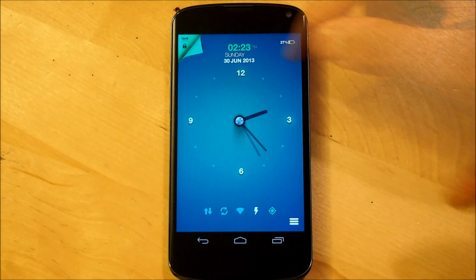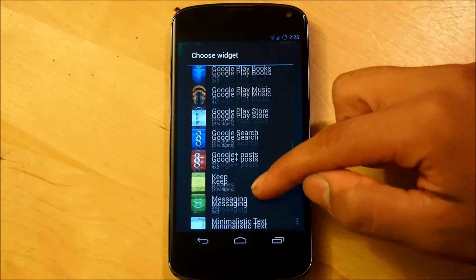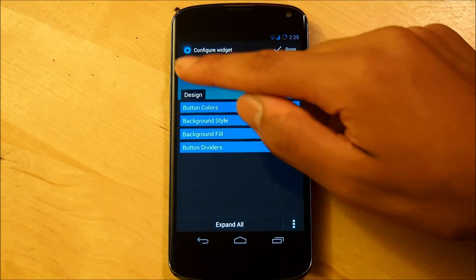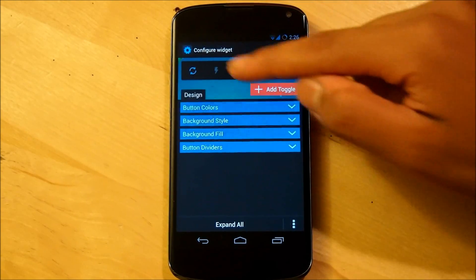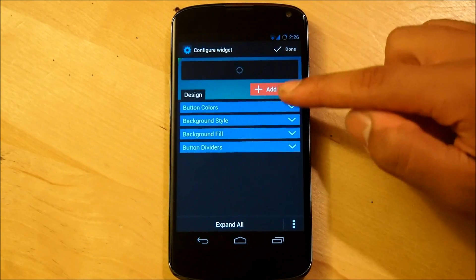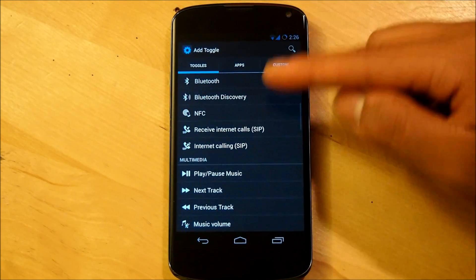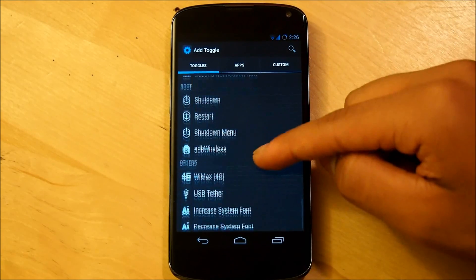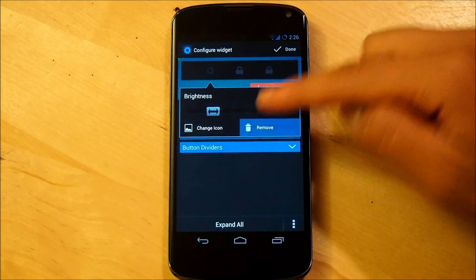Now we're going to be adding another power toggle widget. Go down to power toggles and make sure to delete all these toggles. There will be one last one left which you can't delete, but we're going to add one. Add a toggle, and in the list of toggles, we're going to go down to screen lock. Then you can finally delete the other toggle.